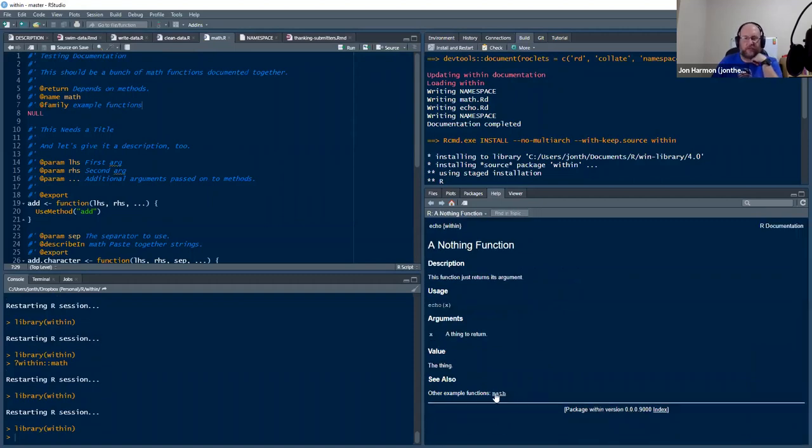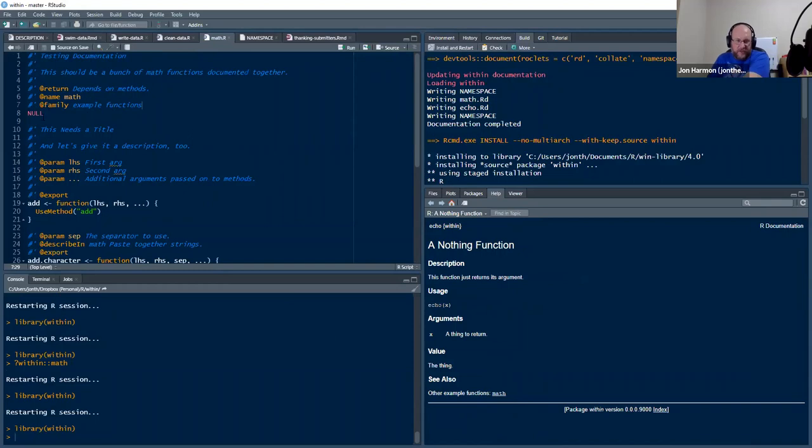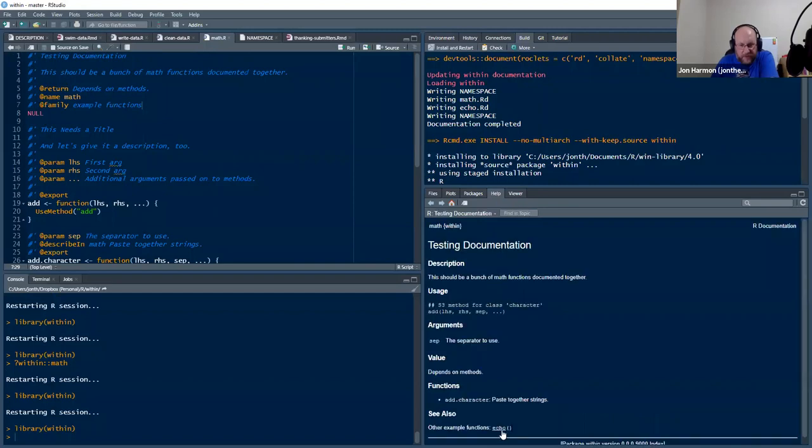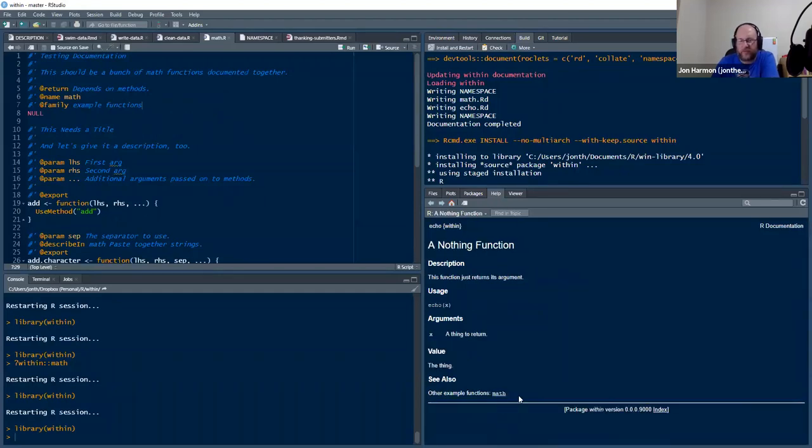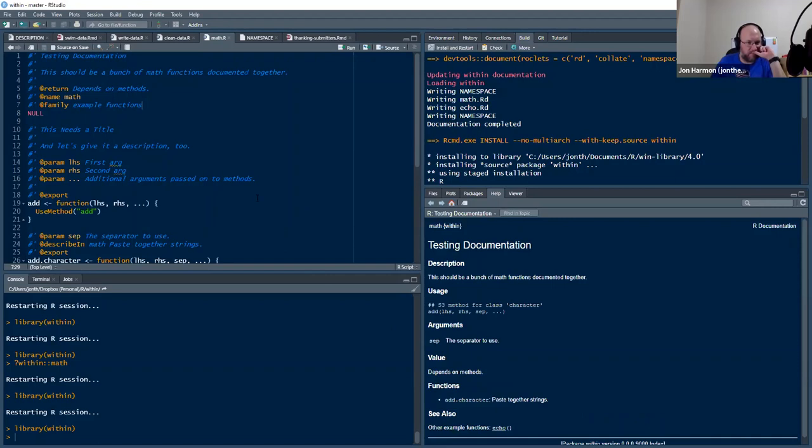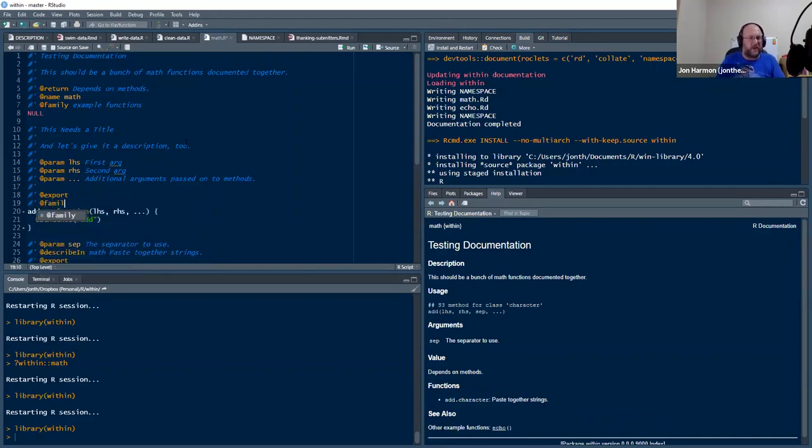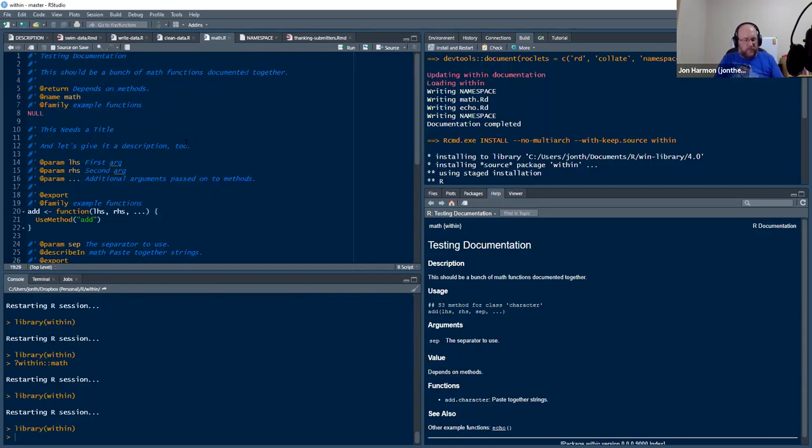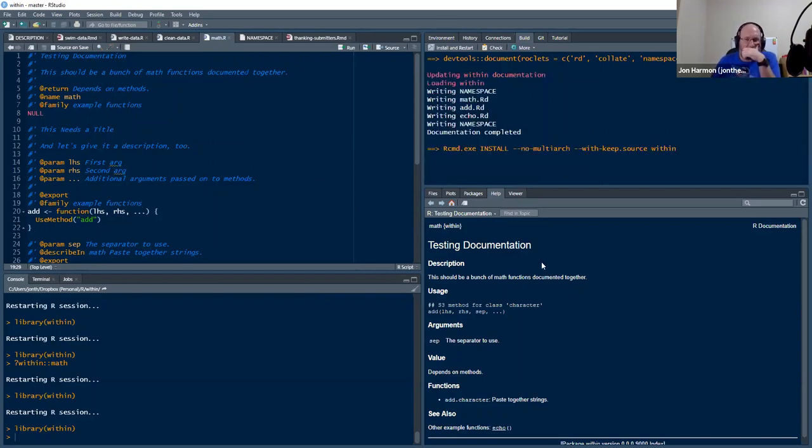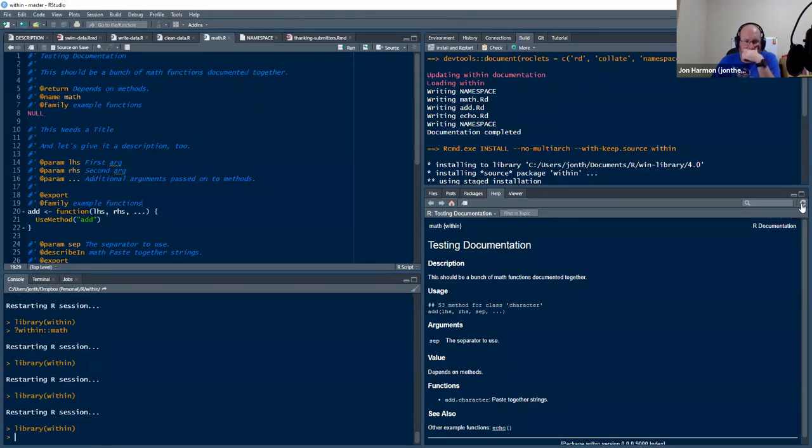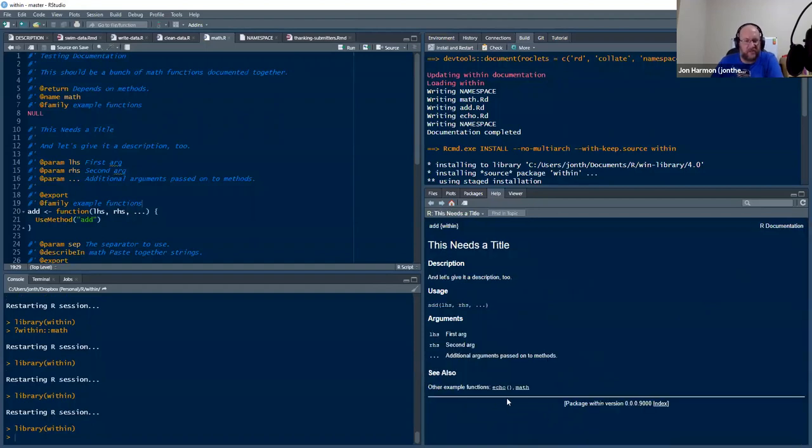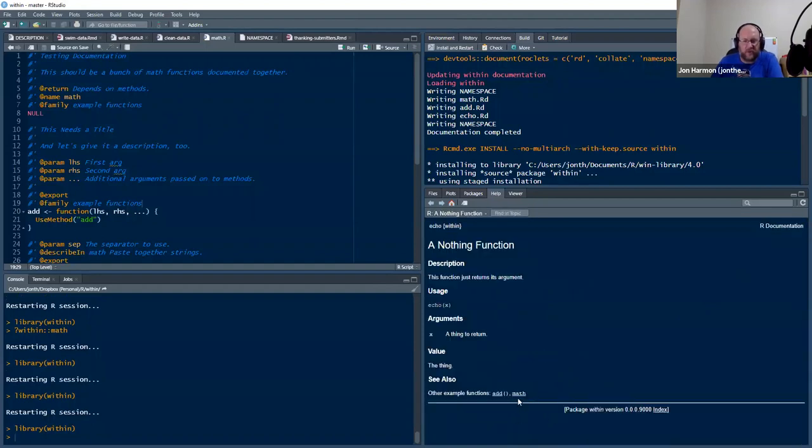Oops. Oops. Nope. I have to do it on both of them. Alright. And now other example functions is echo. And if I go to echo, it says other example functions is math. That's another interesting thing that since I have these in a combined math thing, it's not a function. So it doesn't get the parentheses in the links. So echo is a function. So it says, it's got echo parentheses, but math just has the word math.